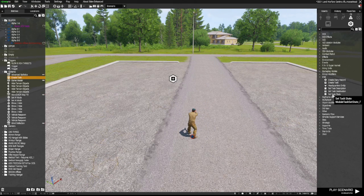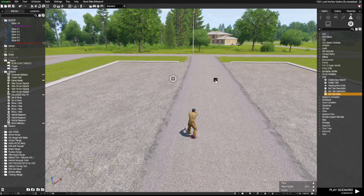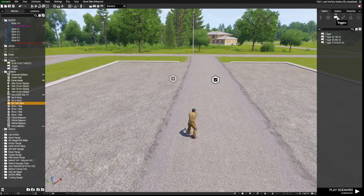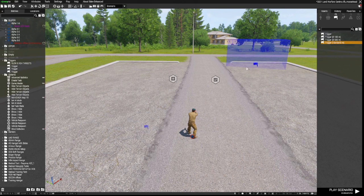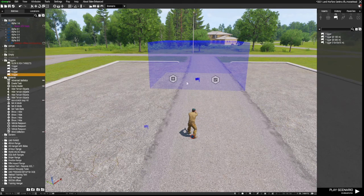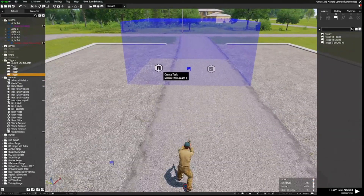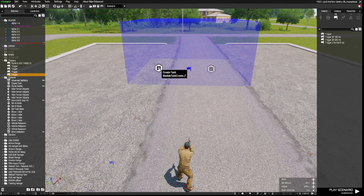From the same place at the bottom there we have a Set Task State, so grab that and place that down. We also need two triggers. Go up to F3. The first trigger is the one at the top, which doesn't have a particular size or scale, because this is going to be our radio trigger. The second one is a 10x10x10, which I use often for these sorts of demos. So that's all we need. We'll open up the Create Task module first.